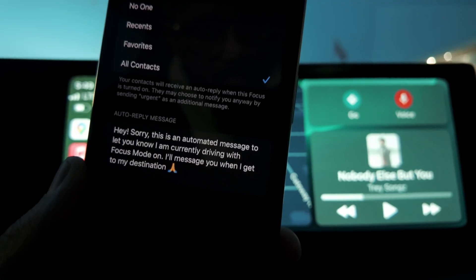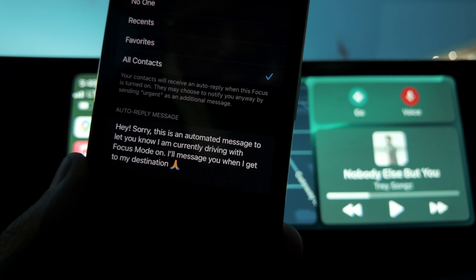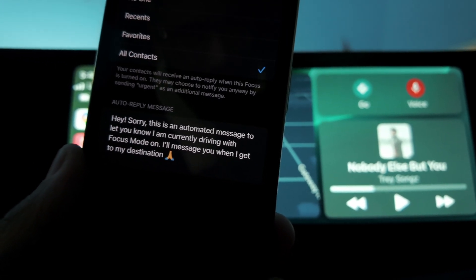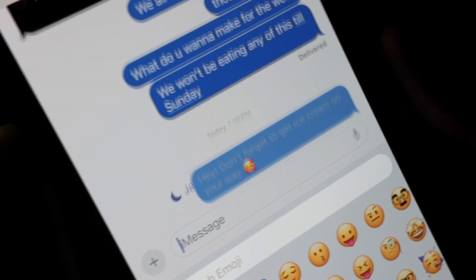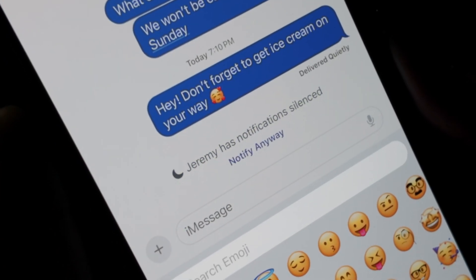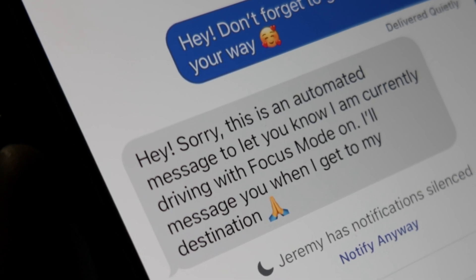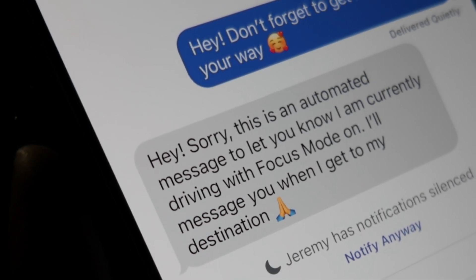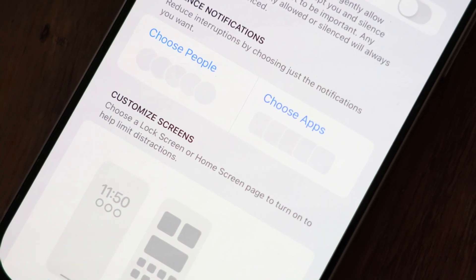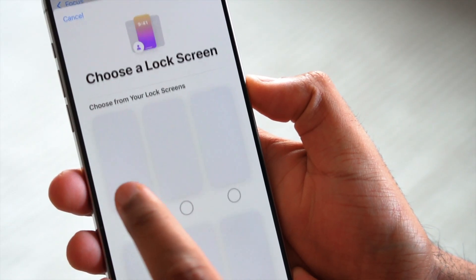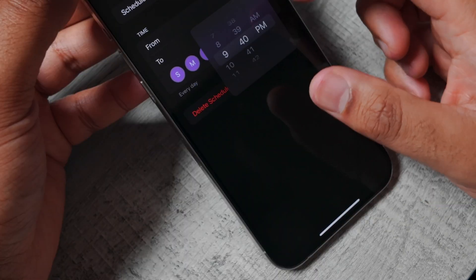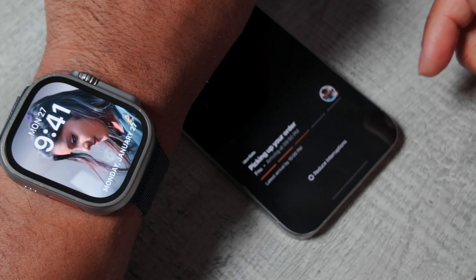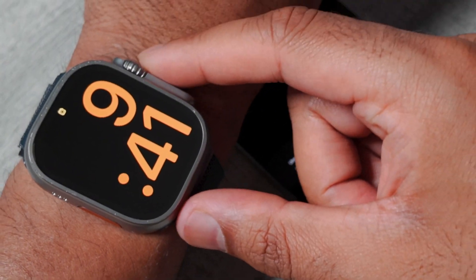The best part about Driving Mode for Focus is the ability to automatically send a text to someone who texts you while you're driving. You can set an automated message for anybody who texts you, or for specific individuals, to let them know you're in the car and won't get to their message until later — so if it's an emergency, they'll know to call. Every Focus Mode also has the ability to change your lock screen wallpaper on your iPhone and Apple Watch when that mode is enabled, which is incredibly useful to customize how you want a specific focus to look.